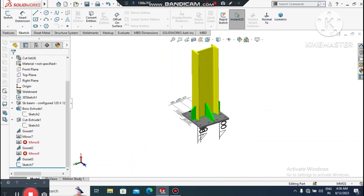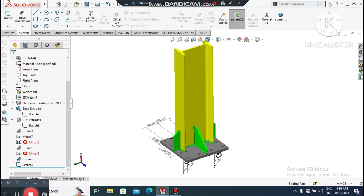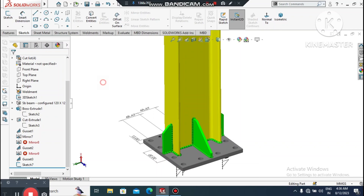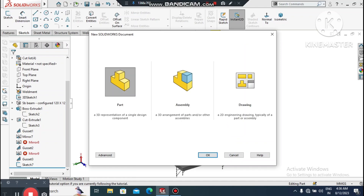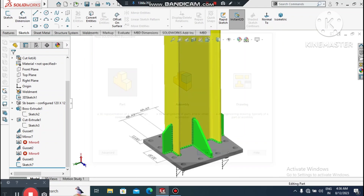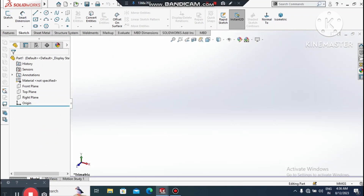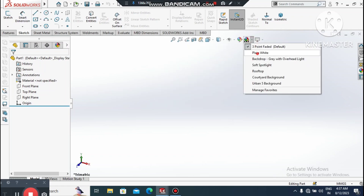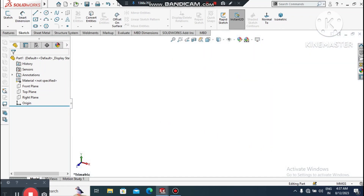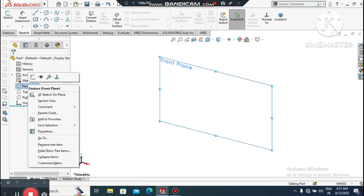Here we see the view of this structure member. Generally we use gussets for supporting members. Now we will start creating, so go to File, select New Part. Now we will begin.